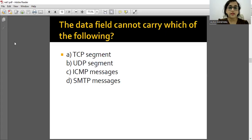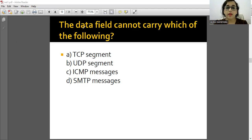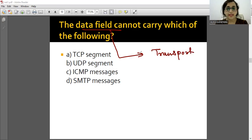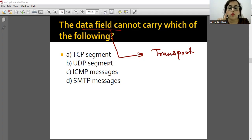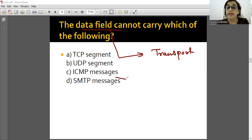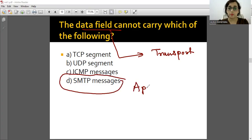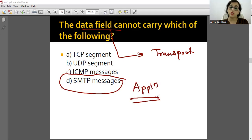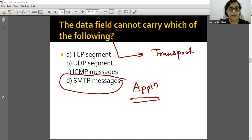The data field cannot carry which of the following? The 'data field' term is used in the transport layer. TCP and UDP at transport layer can carry data. ICMP is a network layer protocol so it is outside transport layer. SMTP is an application layer protocol, so it cannot be carried in the data field. Therefore the answer is SMTP message.